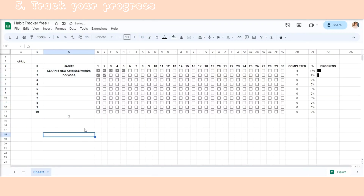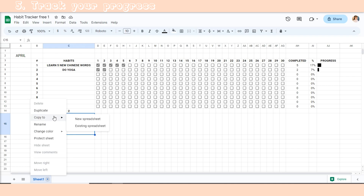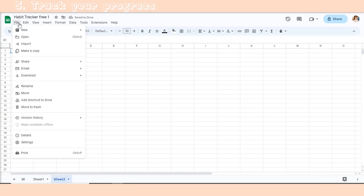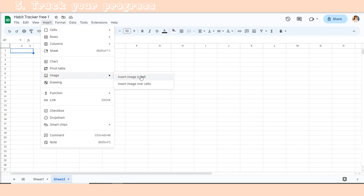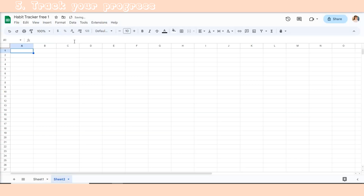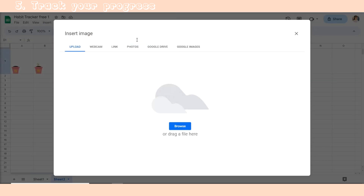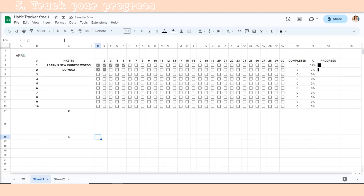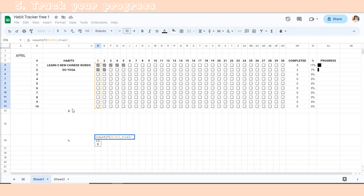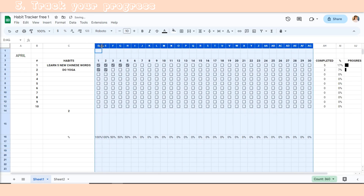Finally, let's make this habit tracker more interesting by adding some trees to help us check our progress. We need to install some pictures in a new sheet.